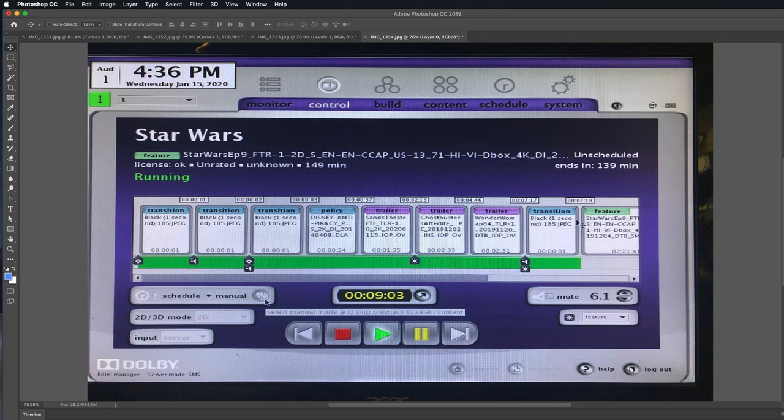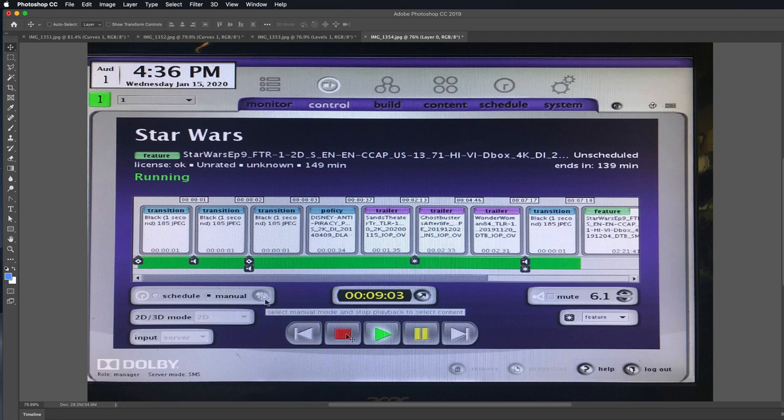So when you have that show loaded, you can hit play and it's going to have to play through all of this stuff first. And that's how you can test it. Now let's say you're testing it. It didn't work out quite right. What do you do?